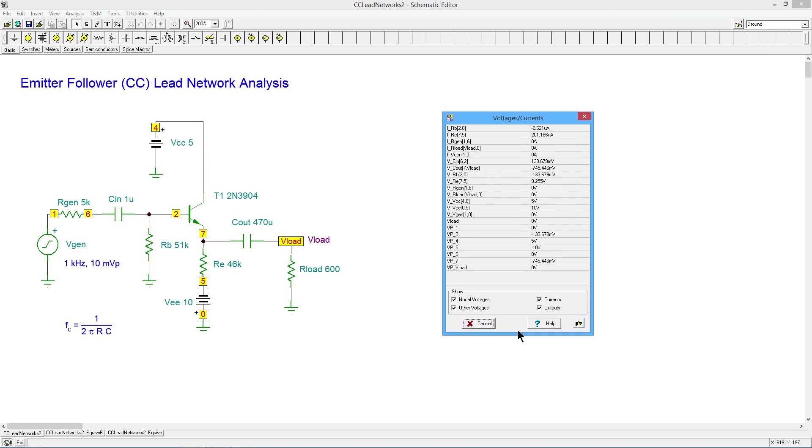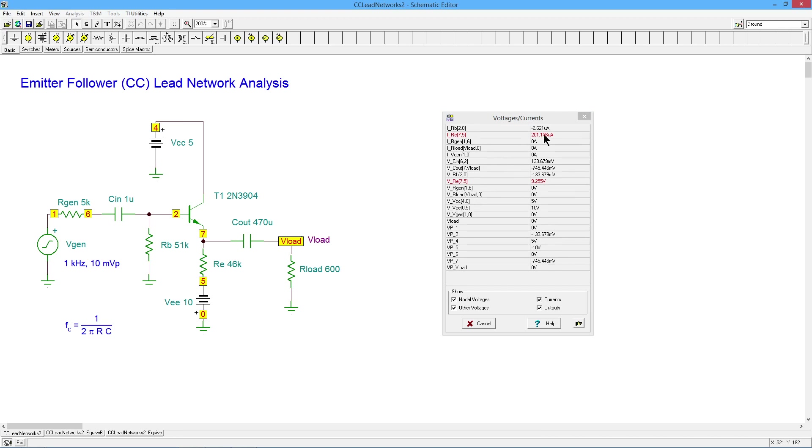All right. So right off the bat here, if I look at the current through the emitter resistor, we can see that's a little over 201 microamps. So about 0.2 mils, as I approximated, and the associated current which would be going through the base resistor here is about 2.6 microamps.